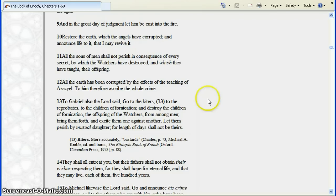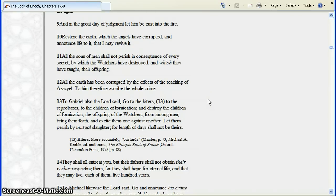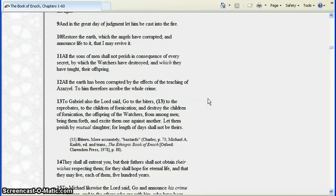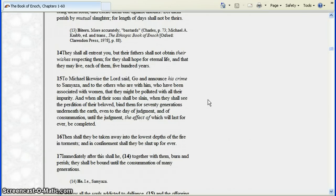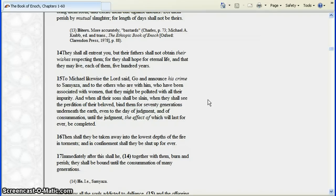To Gabriel also the Lord said, go to the biters, to the reprobates, to the children of fornication, and destroy the children of fornication, the offsprings of the watchers from among men. Bring them forth and excite them one against another. Let them perish by mutual slaughters, for length of days shall not be theirs. They shall all entreat you, but their fathers shall not obtain their wishes respecting them, for they shall hope for eternal life and that they may live each of them five hundred years.